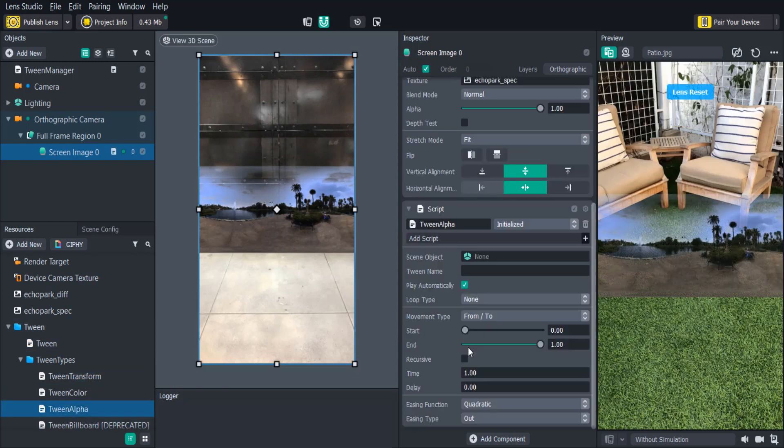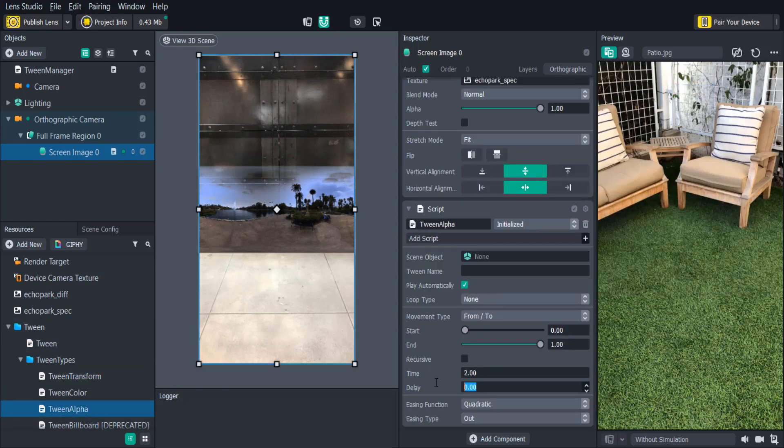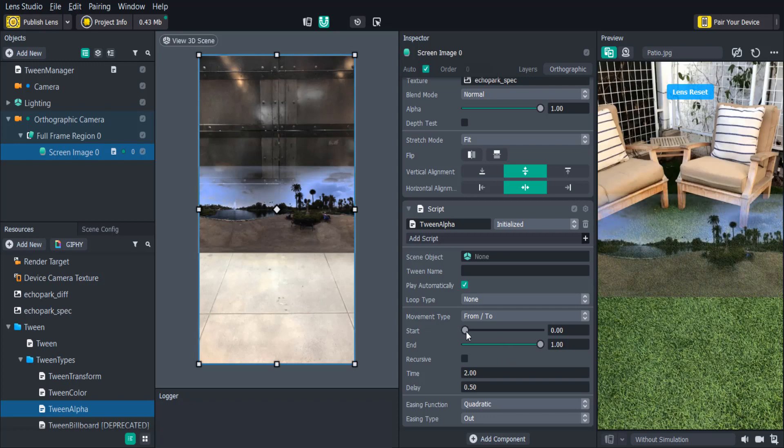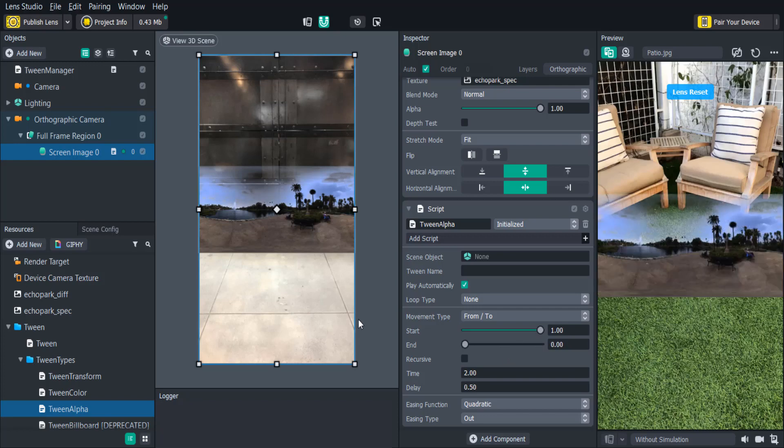To fade it in we'll just need to keep the values as they are and adjust the time and the delay. If we want to fade it out we can just reverse the start and the end values.